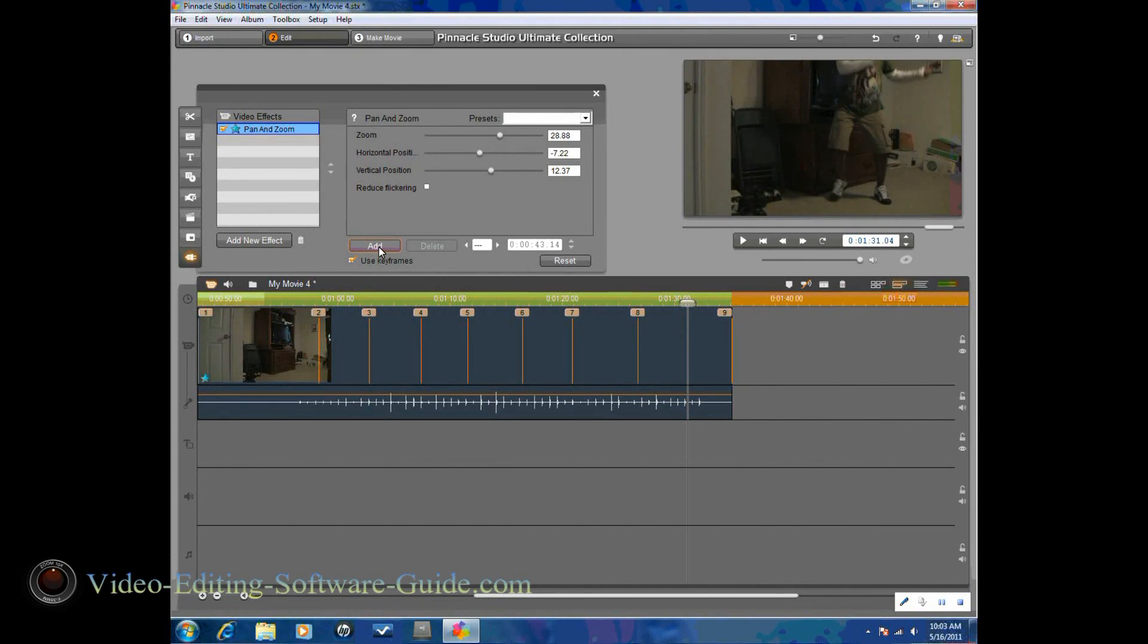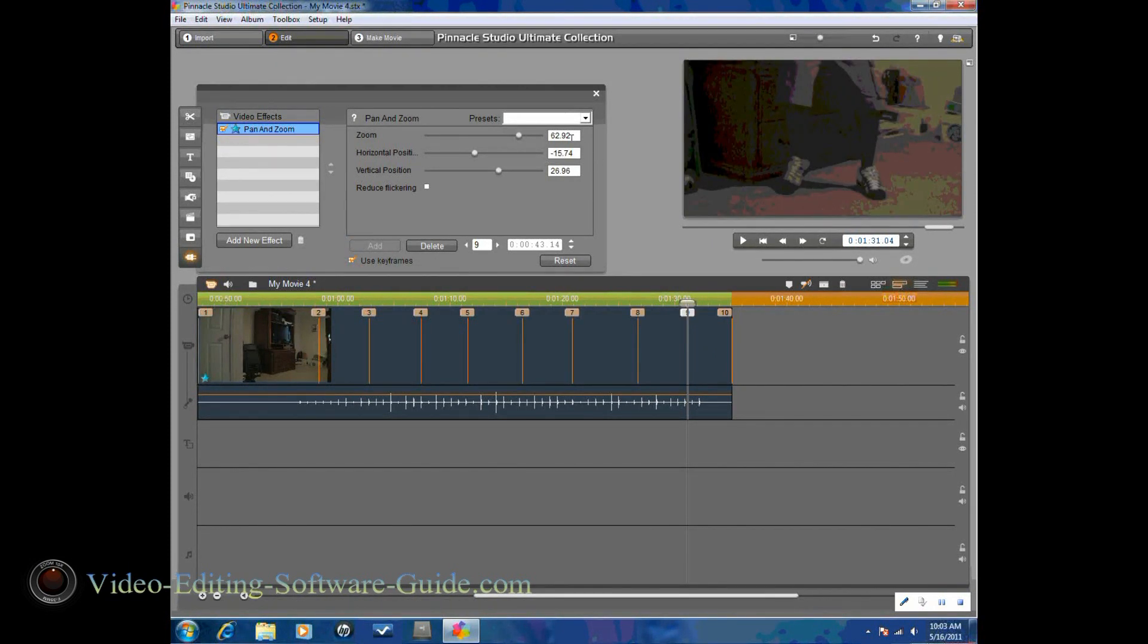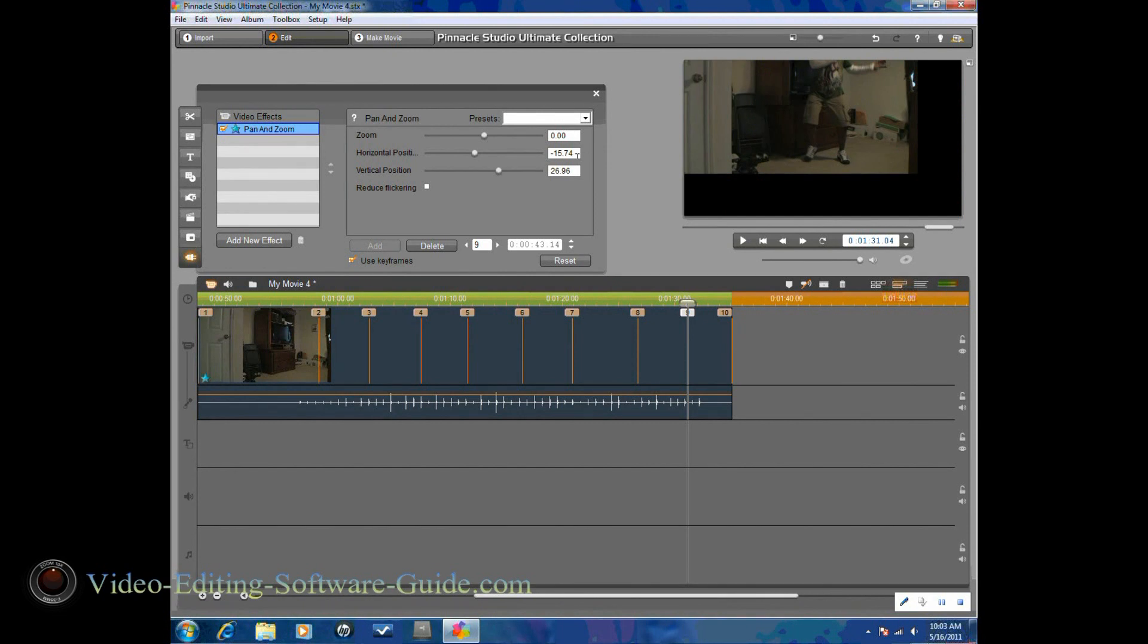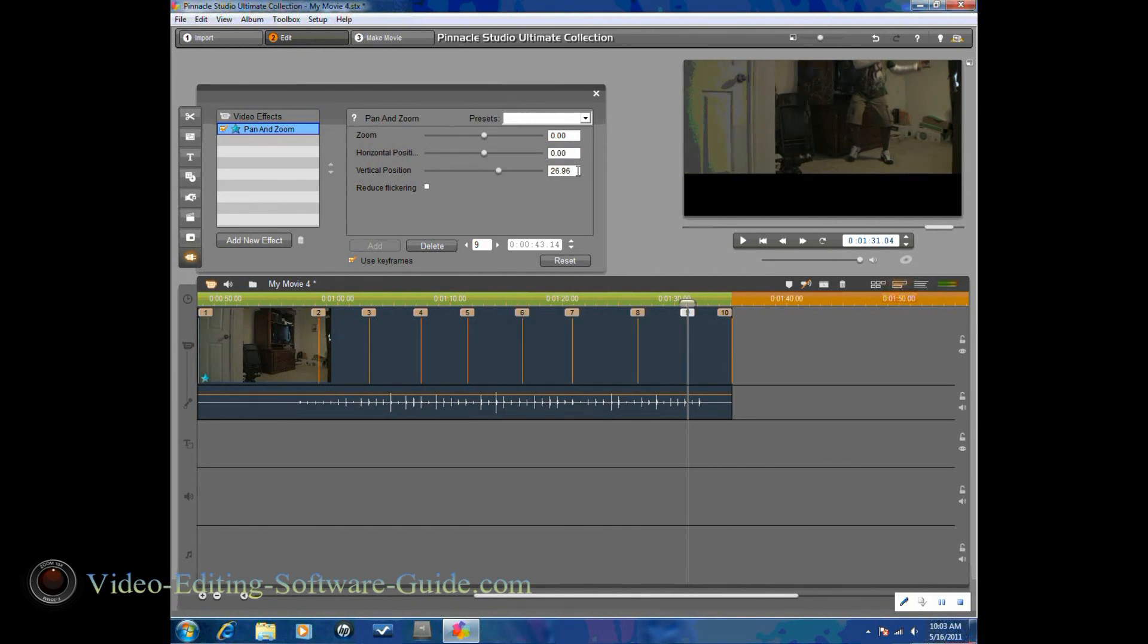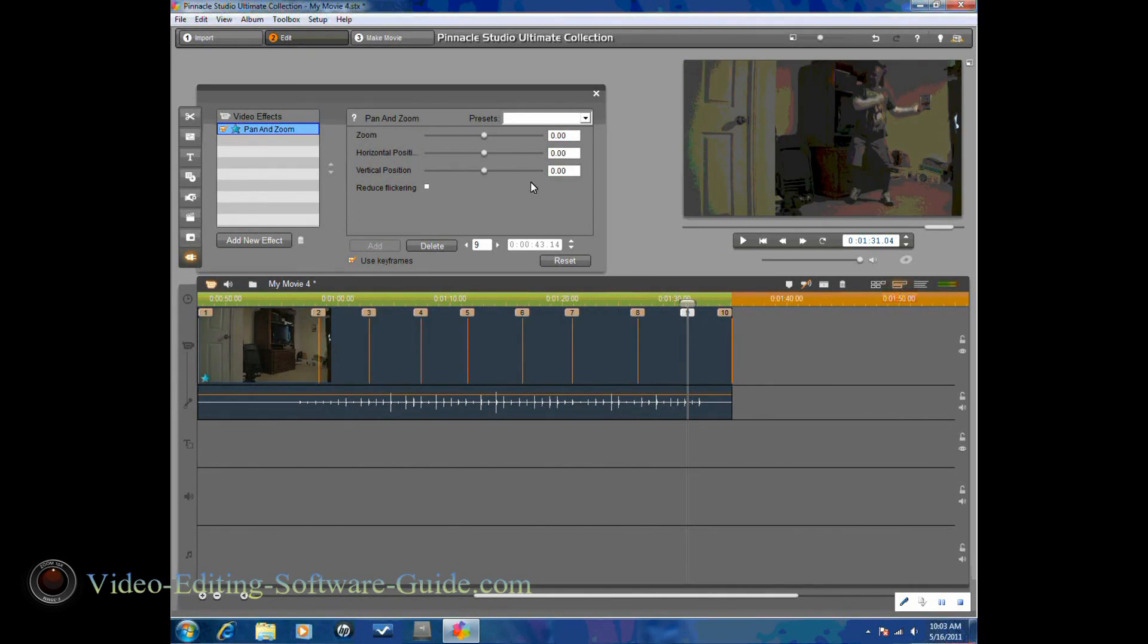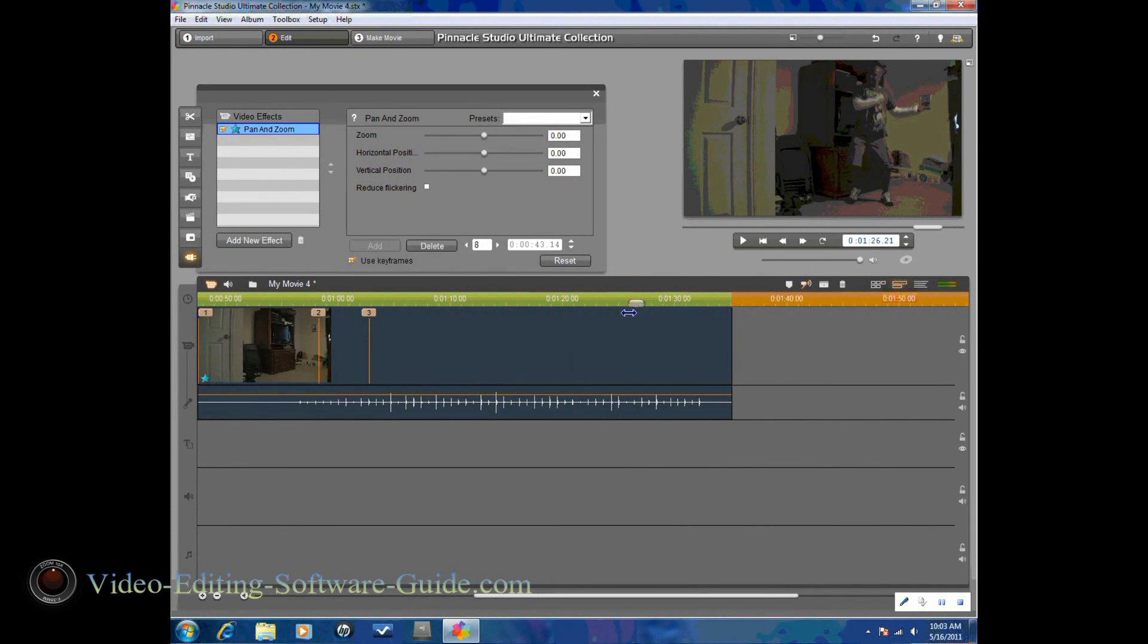So you've got to add one more keyframe in at the original position, which is zero. So hit zero, enter. Zero, enter. And zero, enter. And so it'll zoom back out.